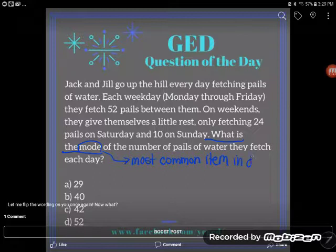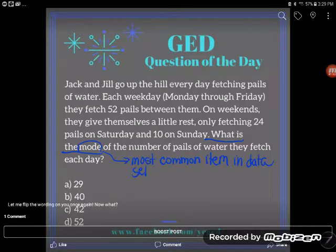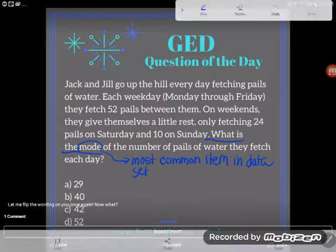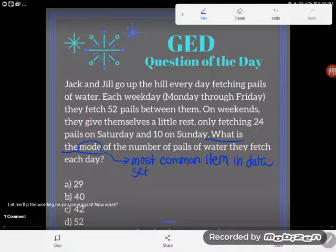We look at how many pails they fetch each day — that's the data set, the number of pails each day. And it varies: sometimes they fetch 52, sometimes 24, sometimes 10. But most of the time, what do they fetch? Which number is most common in this data set?